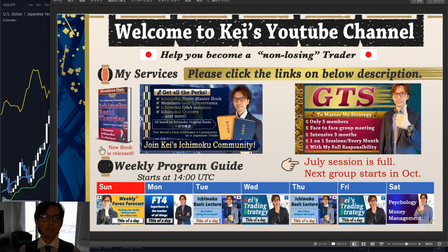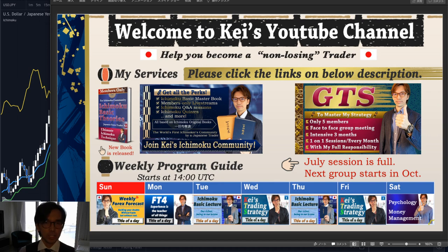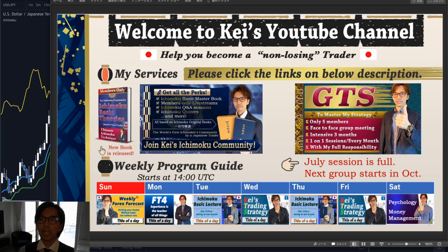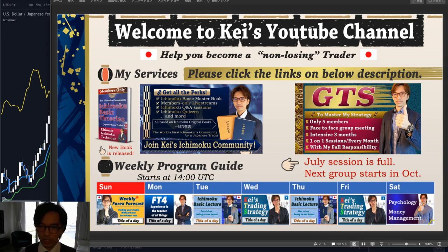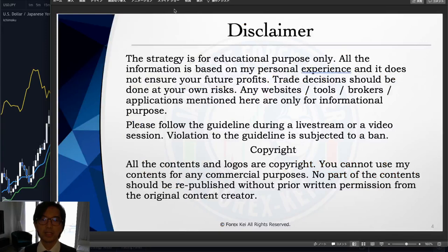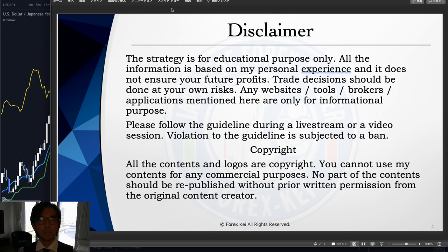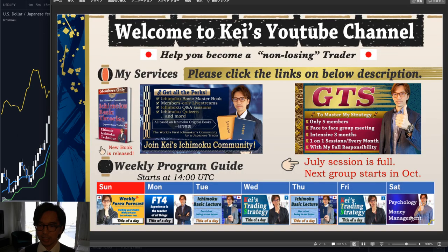Today I'd especially like to talk about how you can capture the end of a trend or assess the strength of the trend direction. As a trend follower, this is something I do every time I analyze charts and look for new opportunities — using time cycles, wave analysis, and the five lines of Ichimoku. This information is based on my own strategy and my view of the market, so when you trade, please manage your risk and follow proper guidelines.